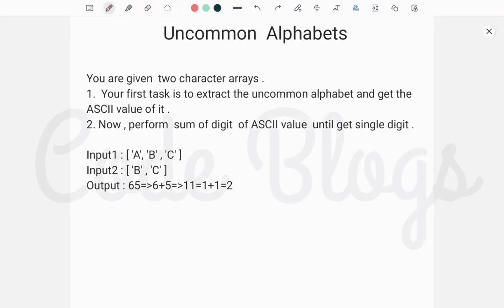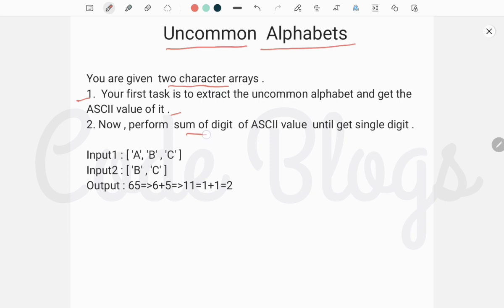Hello friends, welcome to my channel CodeBlocks. In this video I want to tell you one more problem called uncommon alphabets. You are given two character arrays and your first task is to extract the uncommon alphabet from these two character arrays, get the ASCII value of that alphabet, and perform sum of digits of the ASCII value until we get a single digit.